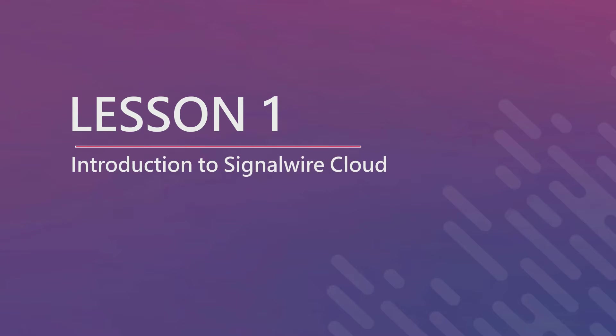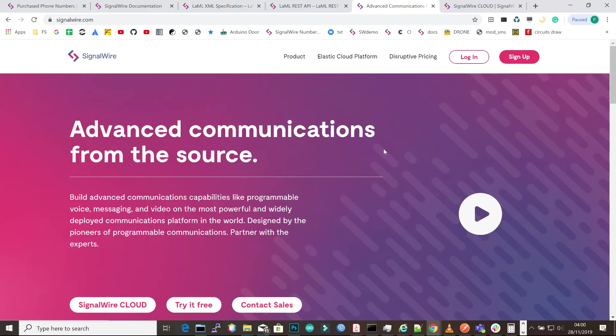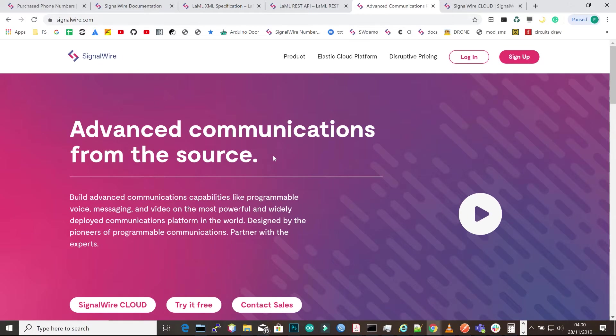Welcome to lesson one of SignalWire Tutorials. In this video I'm going to show how you can get started with SignalWire Cloud. All you have to do is go to signalwire.com, where you'll be able to see different services and contacts. We're going to click the Try it Free button to create a trial account.